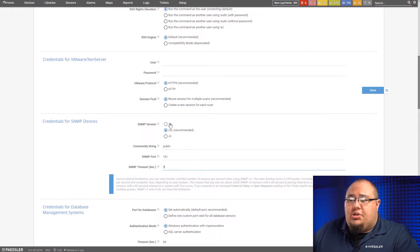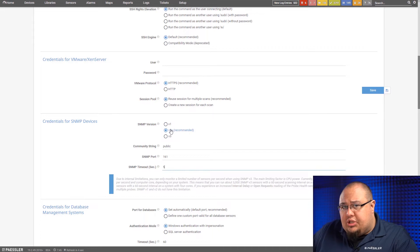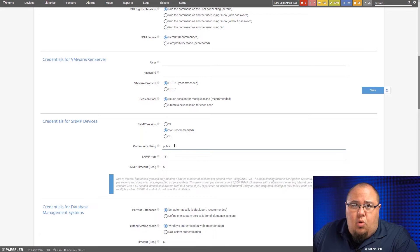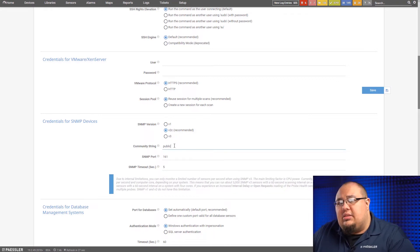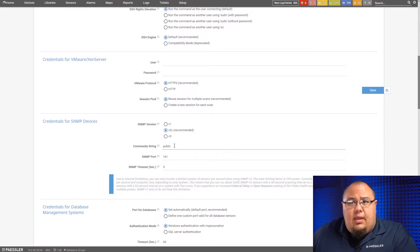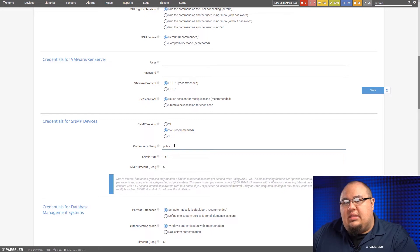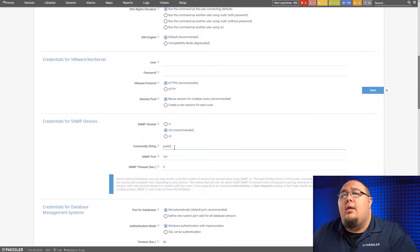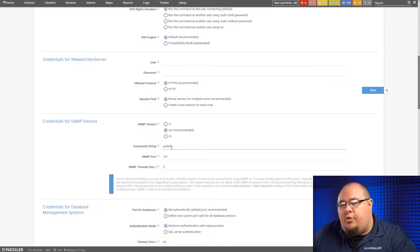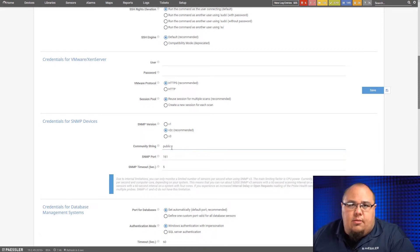Now, things to mention here, for version one and version two, there's no security, so all it's going to ask for is a community string. The community string can be anything you want. You'll set it on the device, just make sure you set the same one here. If you want to set different ones for different devices, that's just fine. Just make sure at that device level in PRTG, you change it to not inherit from its parent, and set it there. It's one of the ways you can help to secure things if you're not going to run SNMP v3, is to give each device its own SNMP community string.